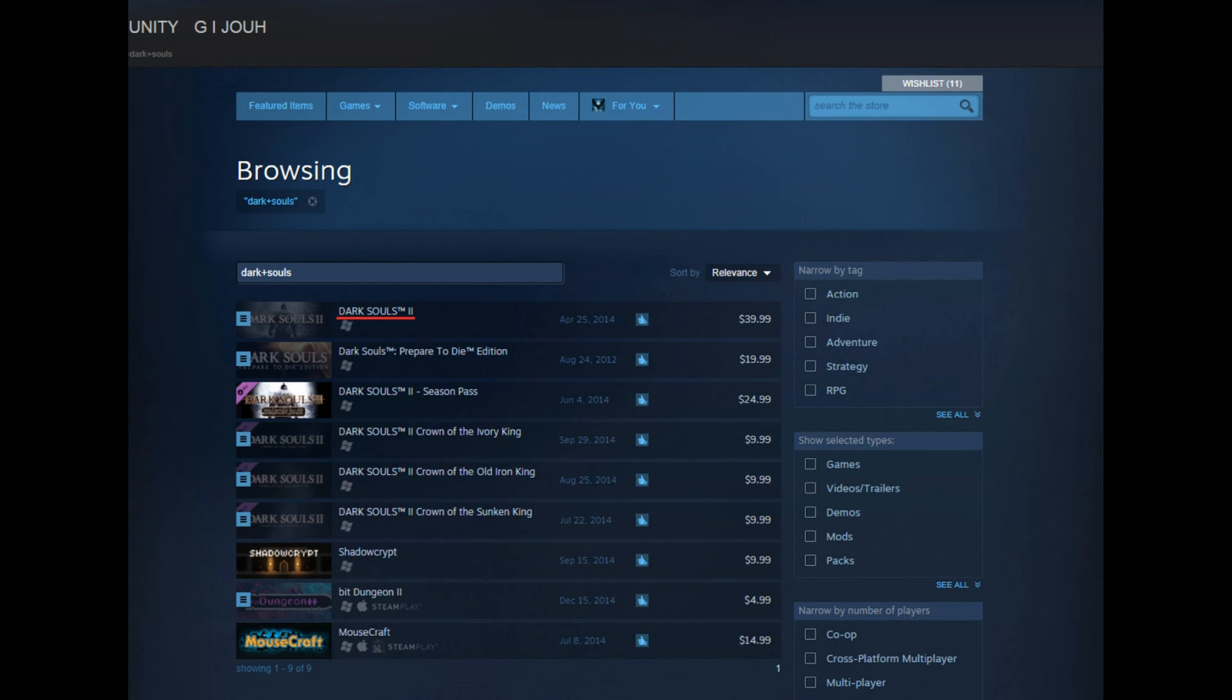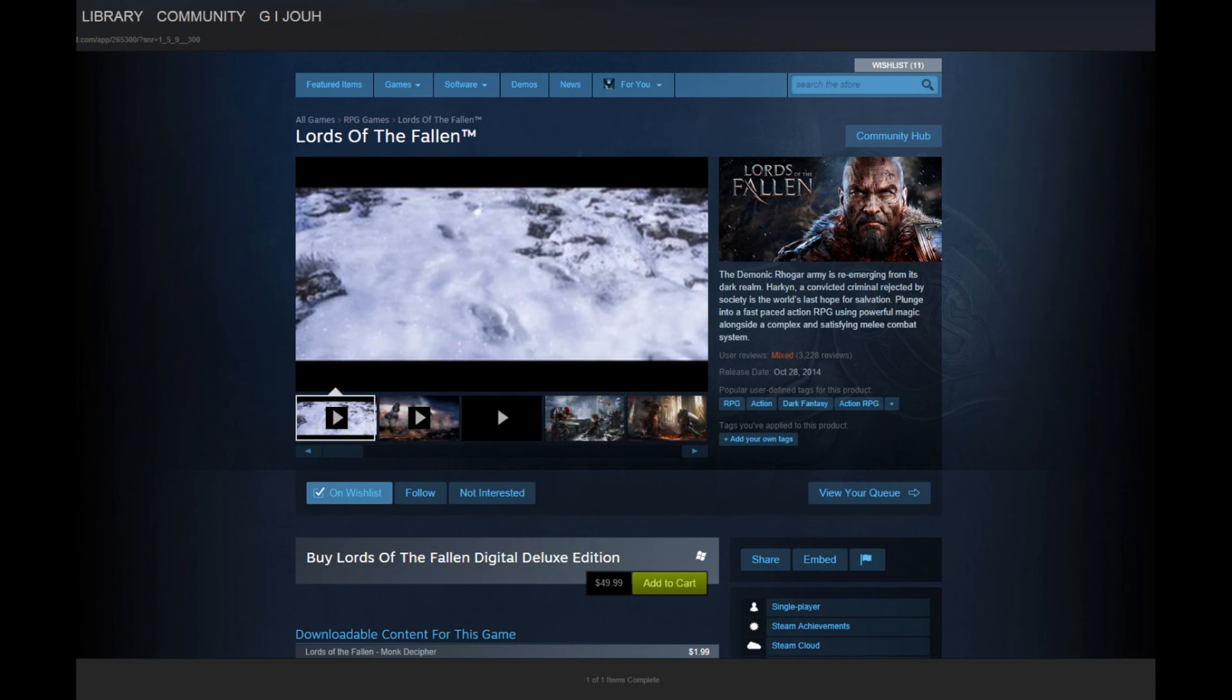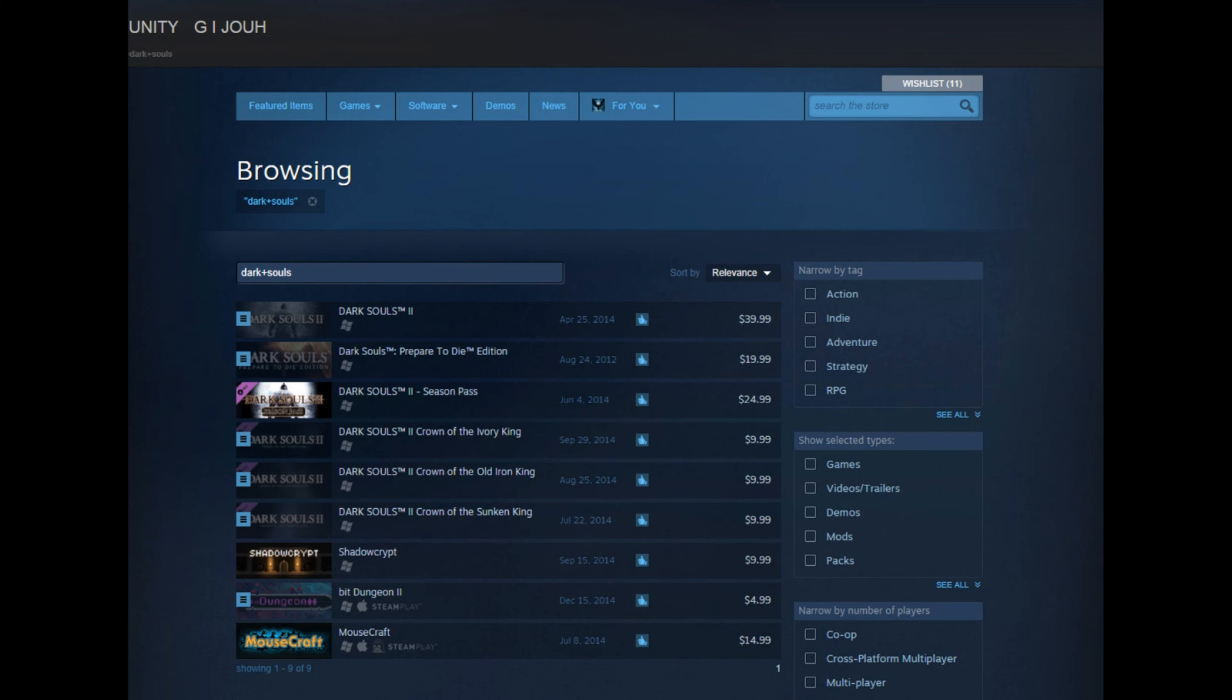No... Lords of the Fallen. If you didn't get super pissed off and rip your dick off playing Dark Souls 1 and 2, then you definitely will playing this game.